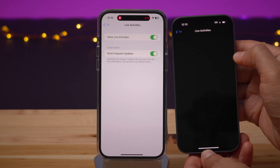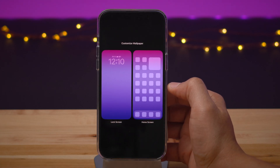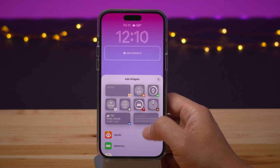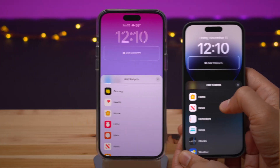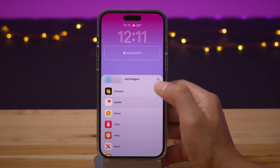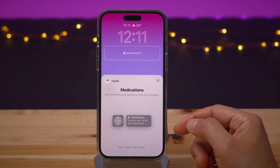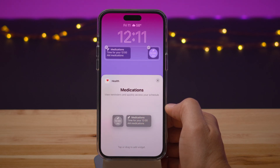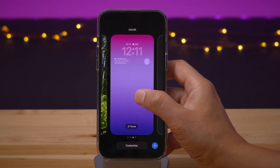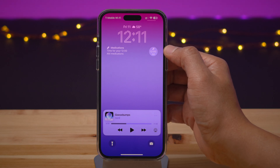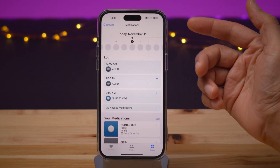You'll also find new lock screen widgets in 16.2 Beta 2, particularly related to the Health app. Scrolling down, you'll see Health — in 16.2 Beta 1 there was no Health. Inside Health, you have two medication widgets of different sizes. This is just a link to the Health app and the medication log within the Health app. Once added to the lock screen, tapping either one opens the Health app and takes you to your medication log.